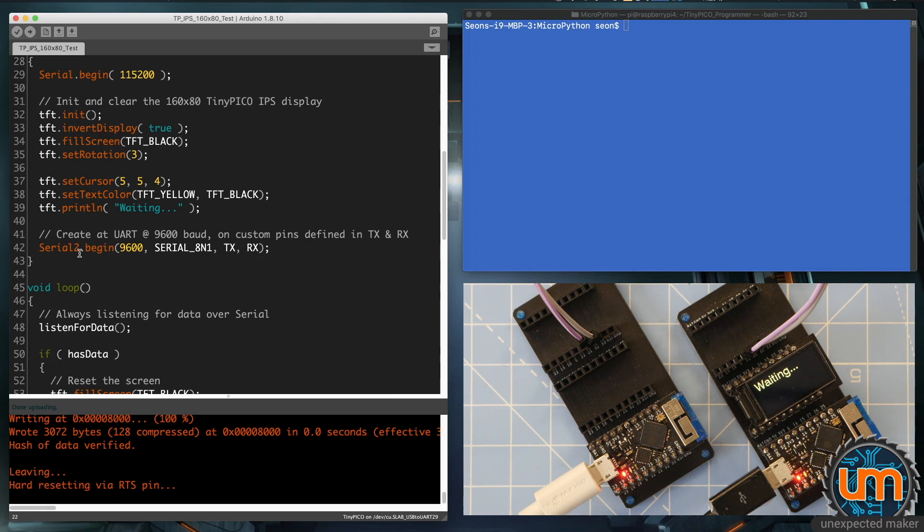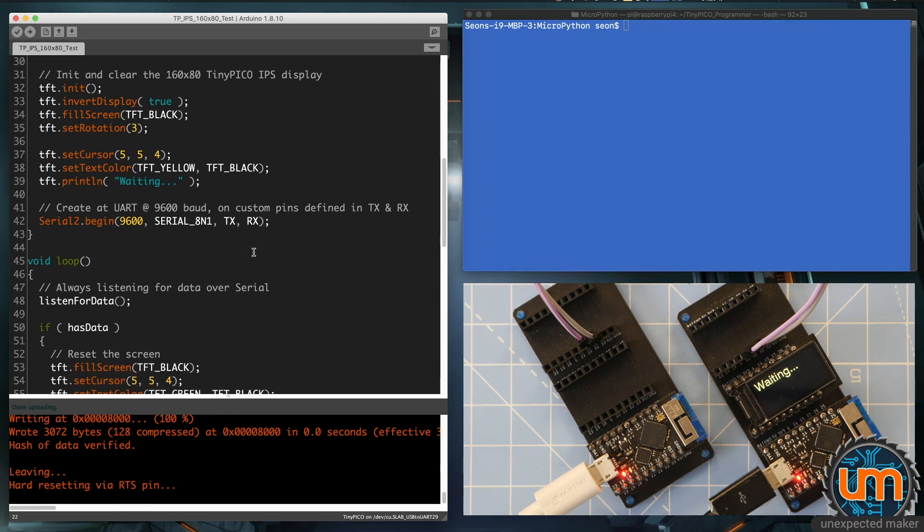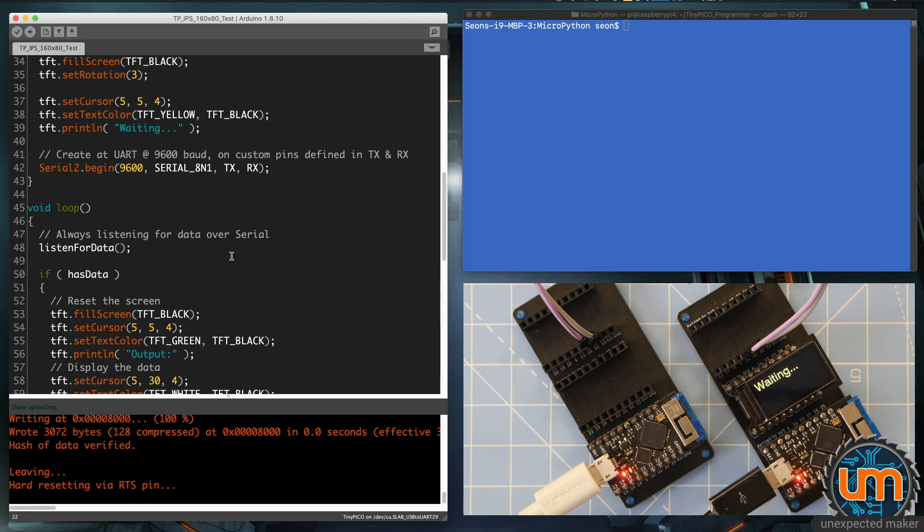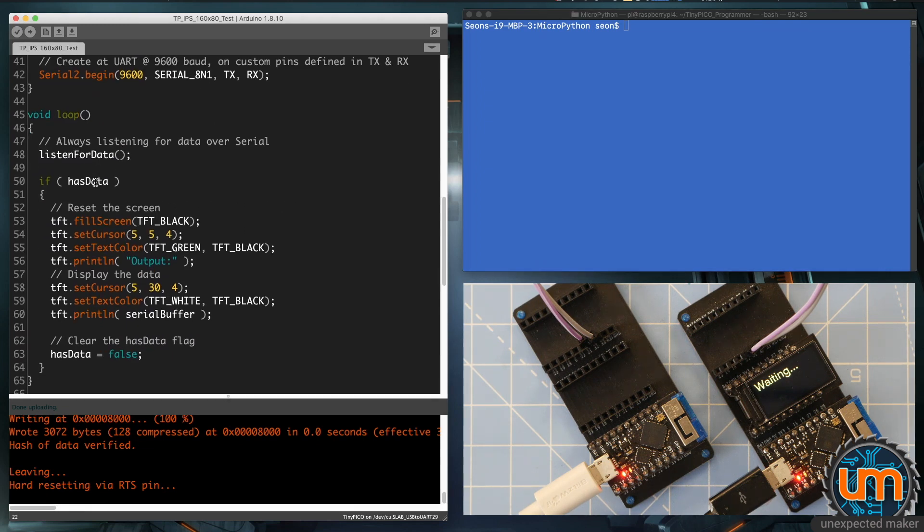The main code, other than the initialization of the screen that we need to worry about, is over here. Serial 2, so that's UART2.begin. We're telling it what the baud rate is, what the format of the data is, and what our TX and RX pins are. And then inside the loop I've got a listen for data, and we'll have a look at that in a second. And if some data has arrived, we're displaying it on the screen.